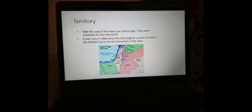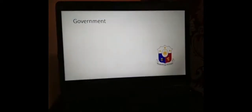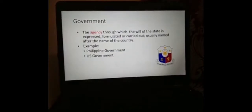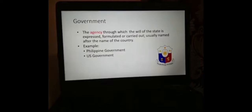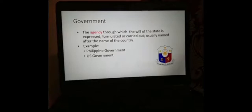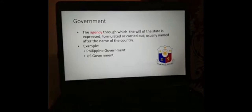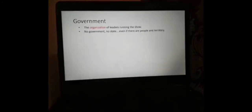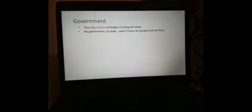The third element of the state is government. The government is the agency through which the will of the state is expressed, formulated, or carried out, usually named after the name of the country. Government is an agency — it's an office — and that office carries out the will of the state. Examples would be the Philippine government or the U.S. government. No government, no state, even if there are people and territory.